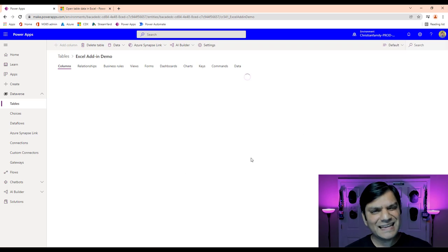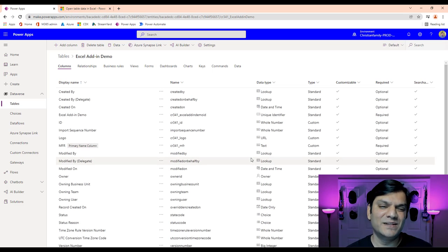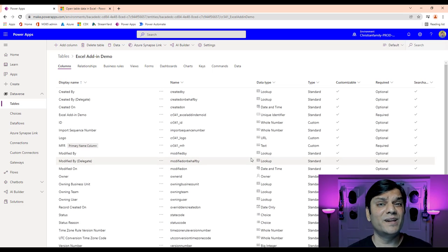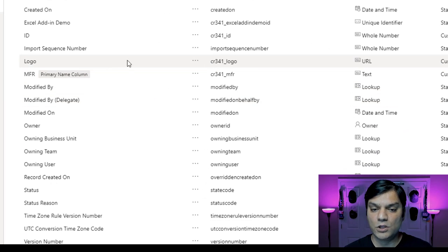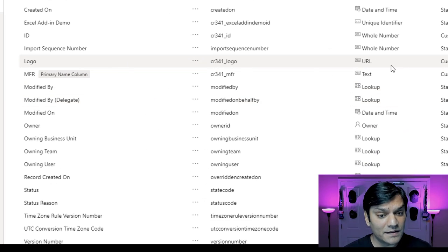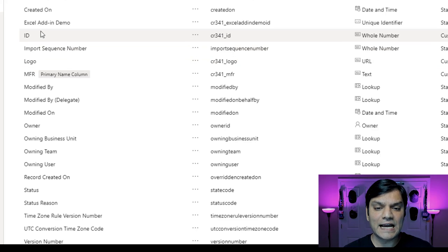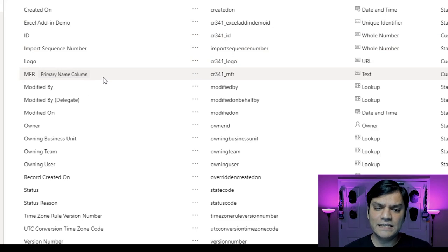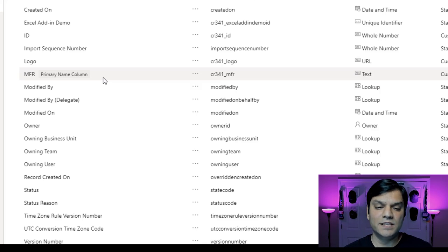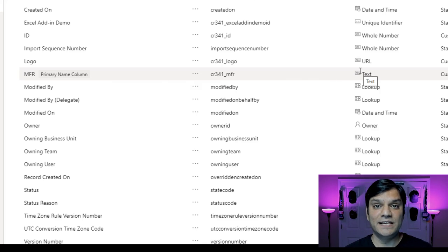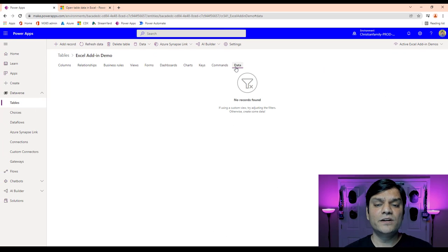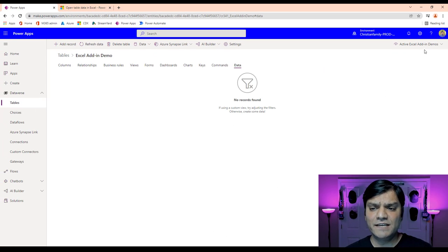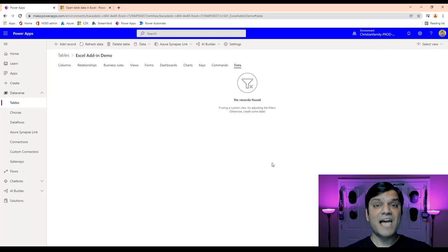So I go and click on it. When you create a Dataverse table, it does pre-populate a bunch of columns. The three ones I want you to focus on are: the logo, which is of type URL; the ID, which is type whole number; and finally the MFR, which is the primary name column, of type text. The table was just created brand new, so when I look at the data, even selecting all columns, I literally have no data — it's saying no results found.